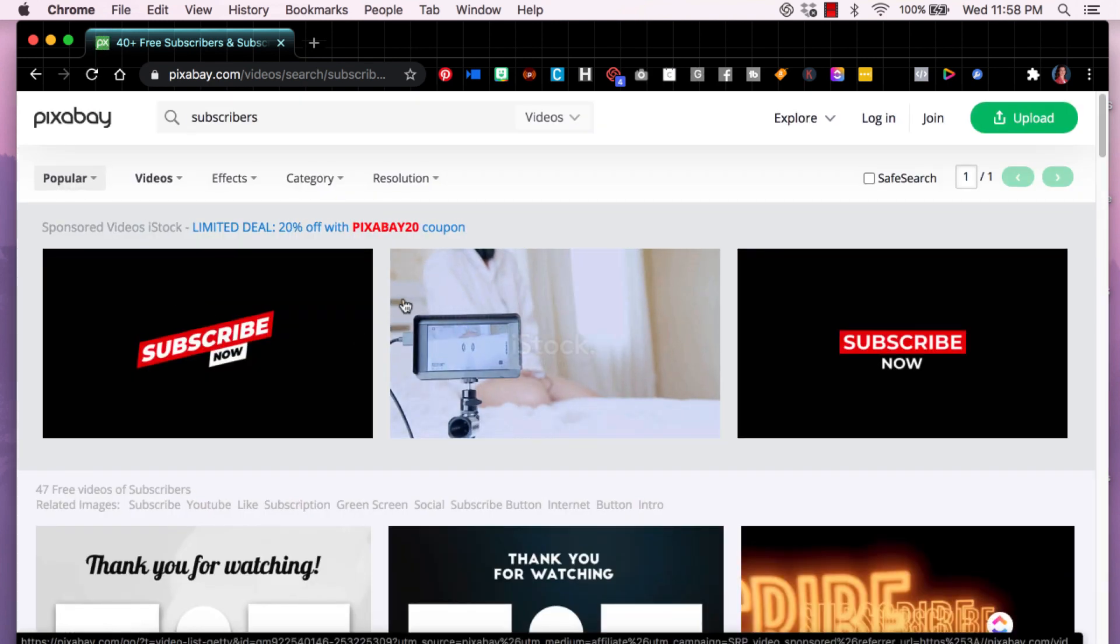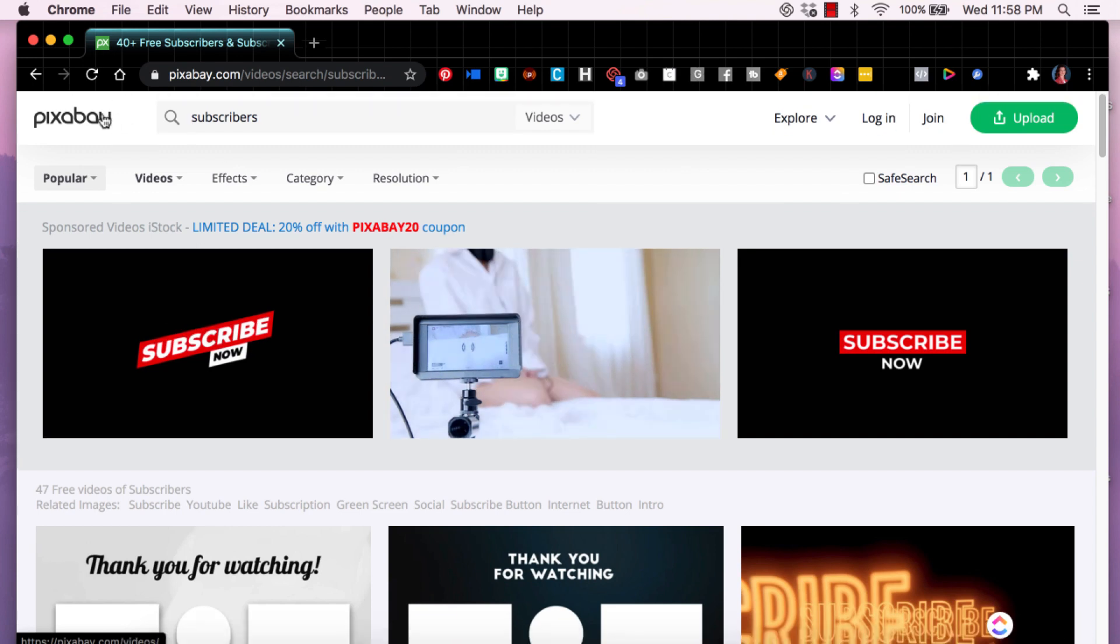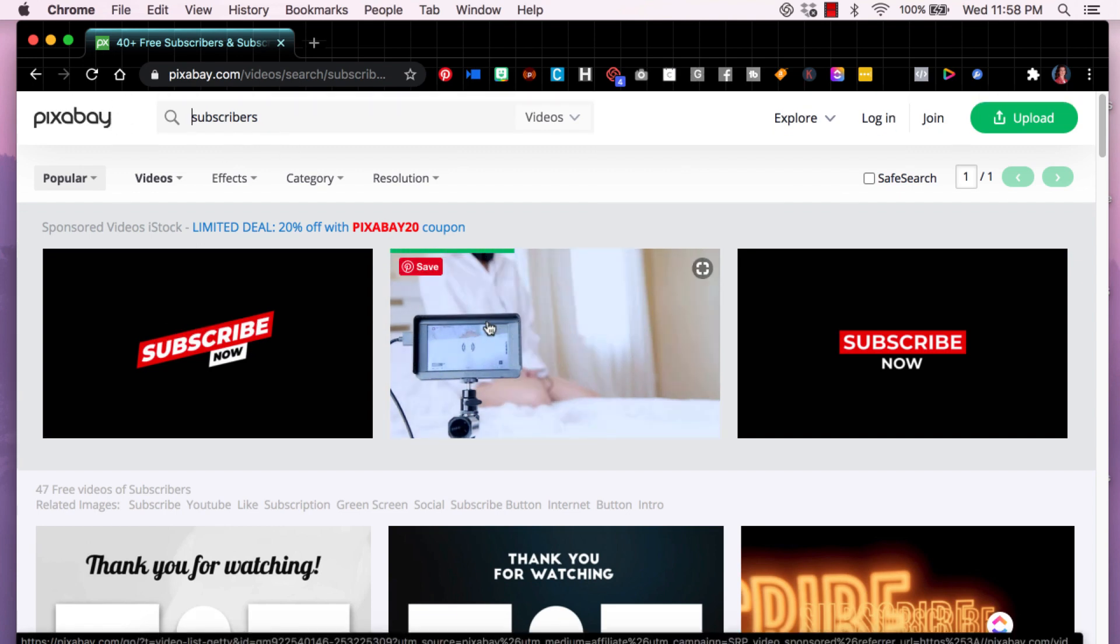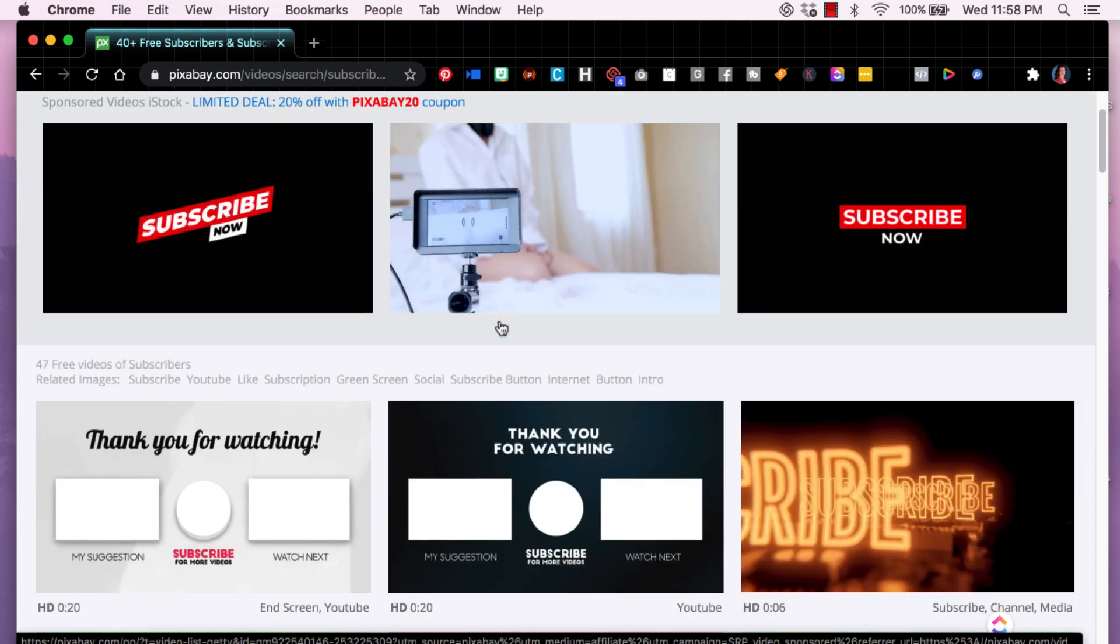Different animations that you can access. So this is on Pixabay. You can see that there are a variety of them.